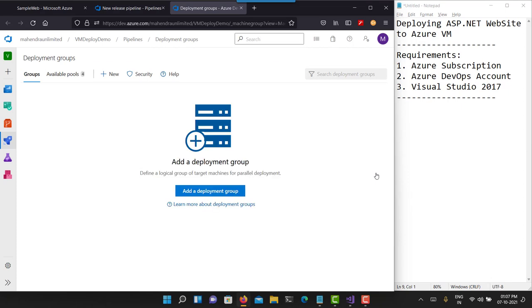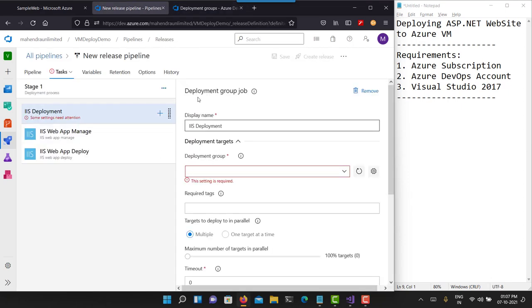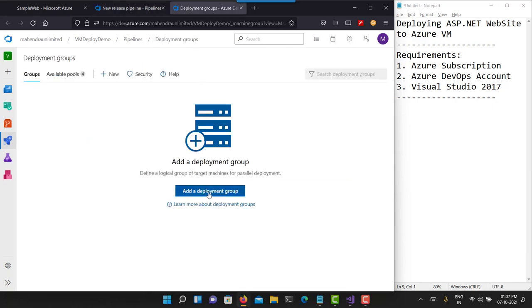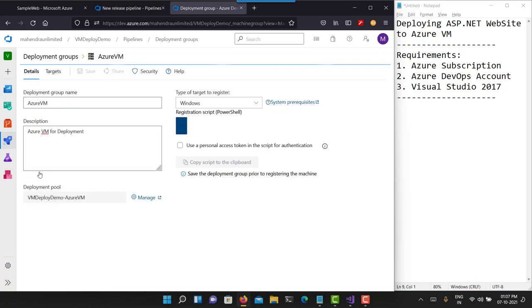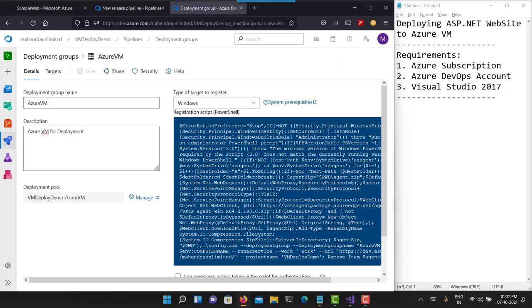When I click the gear icon it will take me to a new tab. Your previous screen remains accessible. Let me add a new deployment group — I'll call it 'Azure VM'. For the deployment, let's hit the Create button. You just need to select the operating system type — you have two options: Windows and Linux. If you choose Windows, this is the PowerShell script you'll use.